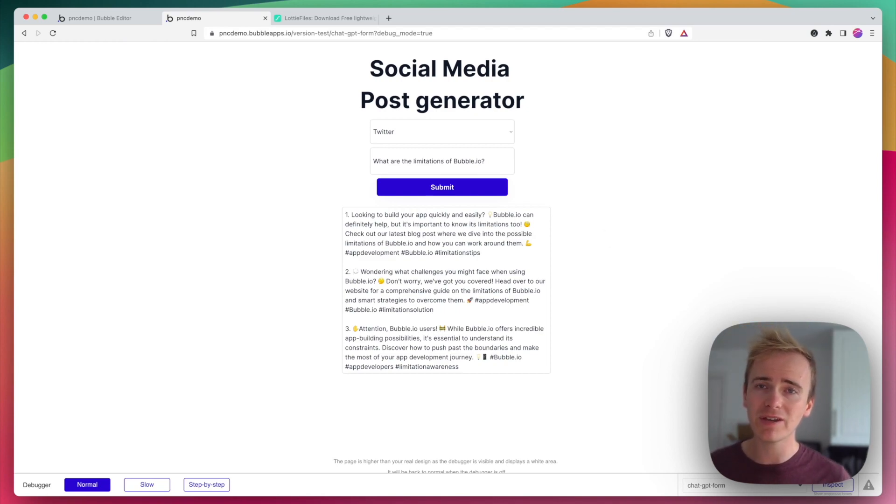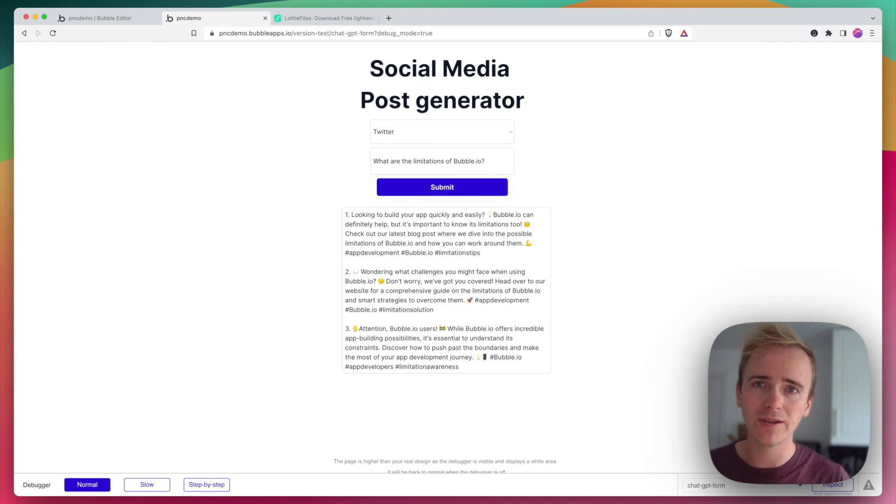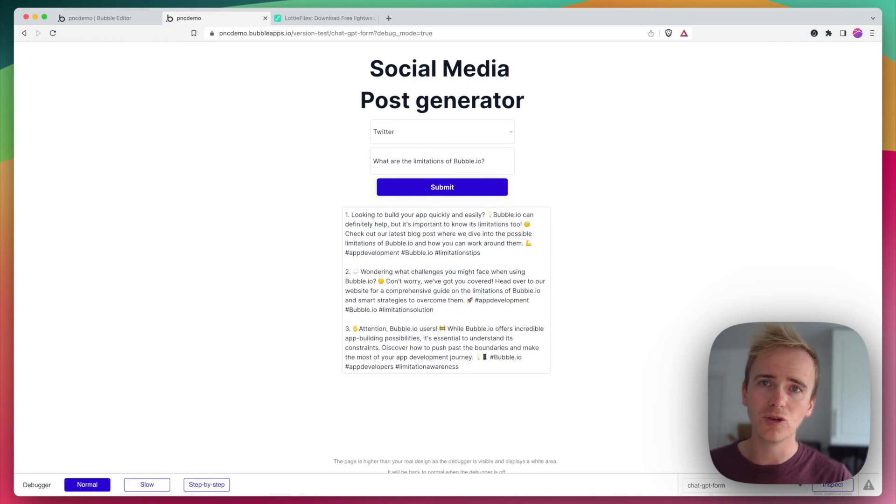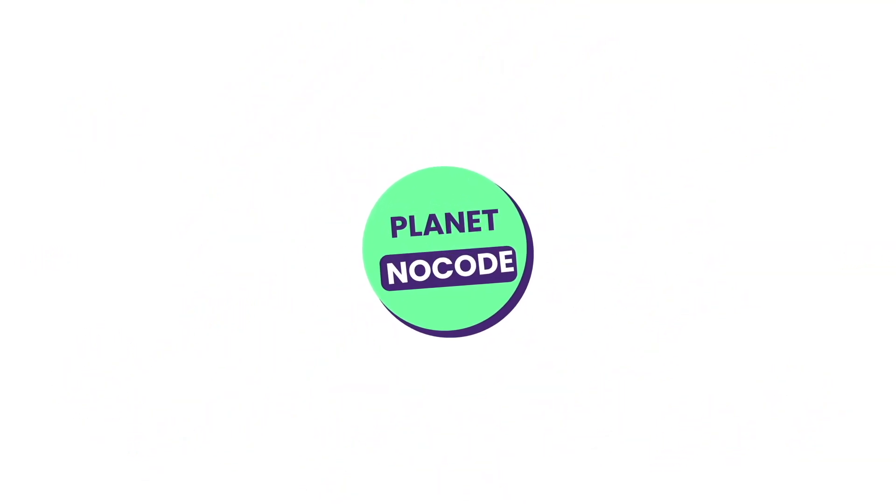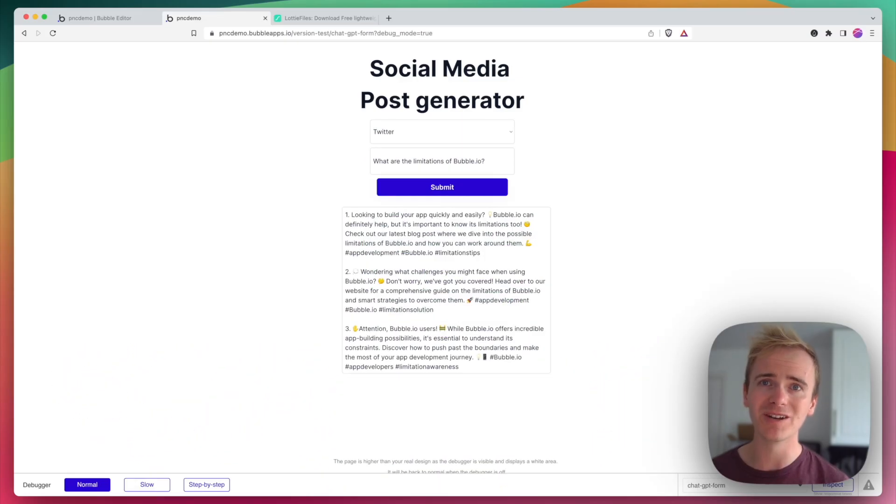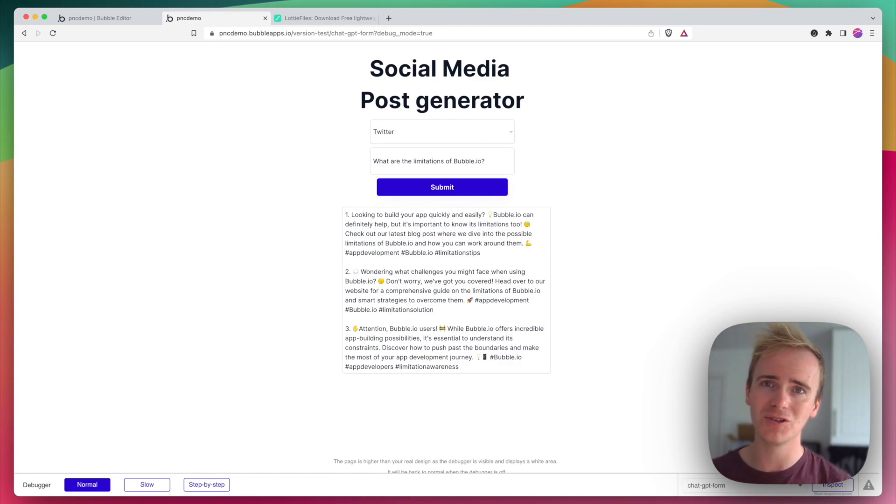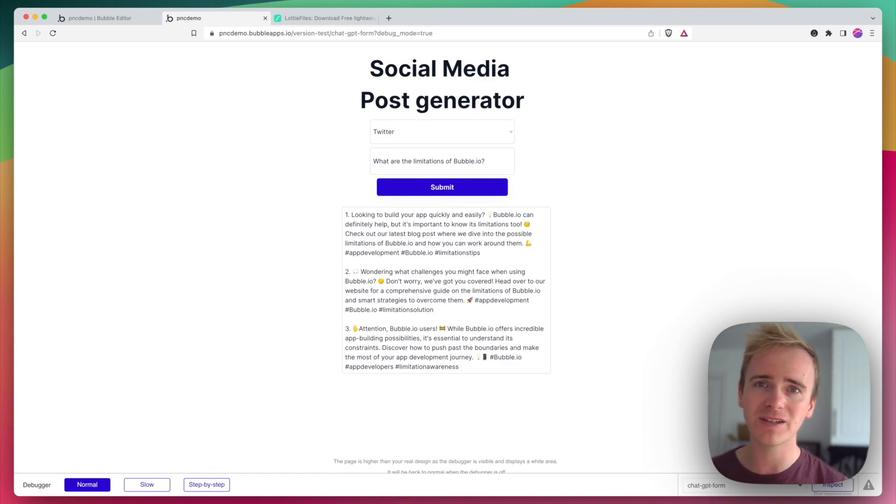So there you have it. That is how you can use a loading animation to improve the UI in your Bubble app. And if you're learning Bubble, you need to check out our website planetnocode.com where we've got hundreds of Bubble tutorial videos, some which you cannot find on YouTube. We're hoping to create the best resource for learning Bubble out there.